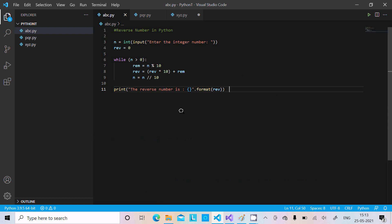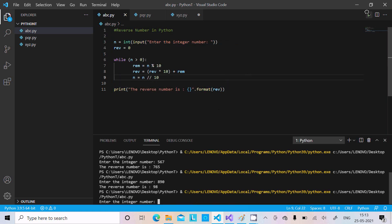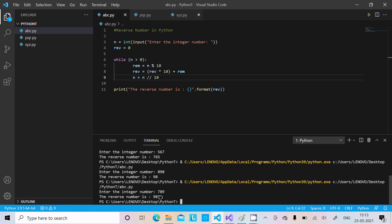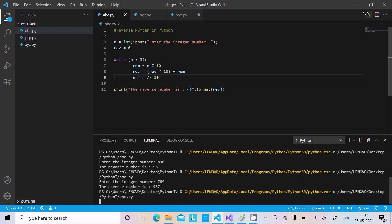Hello friends, in this video lecture I'm going to discuss how to reverse a number in Python programming language. I'll cover three different ways to reverse numbers. Let's run the first method and check the output — if I enter 8 7 8 9, the output displays 9 8 7 8.